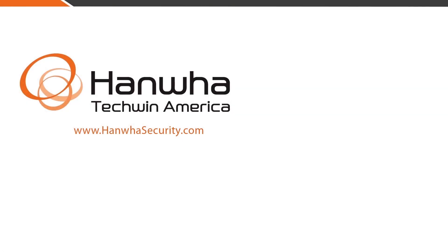To learn more about Wisnet Wave software and other exciting products, subscribe to our channel or visit us at www.HanwaSecurity.com.